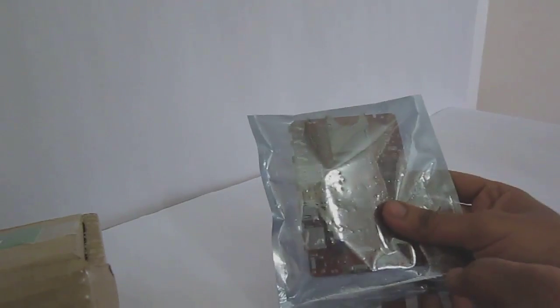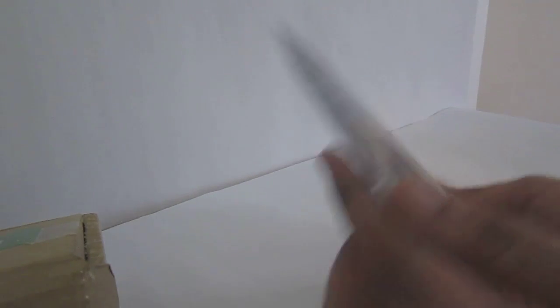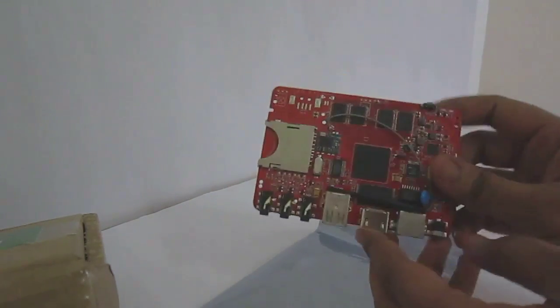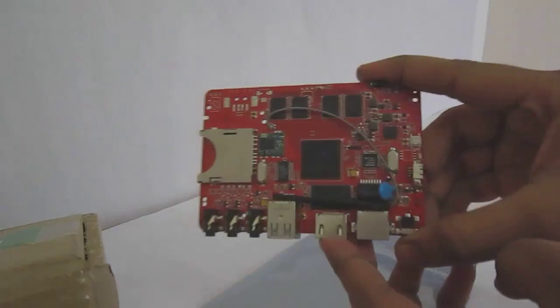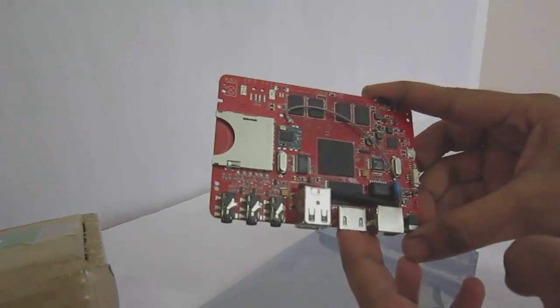It is a Hackberry A10 development board, as you can see. It is a quite small board.